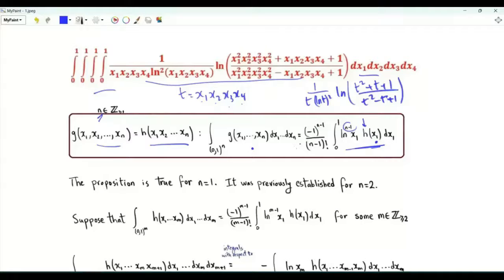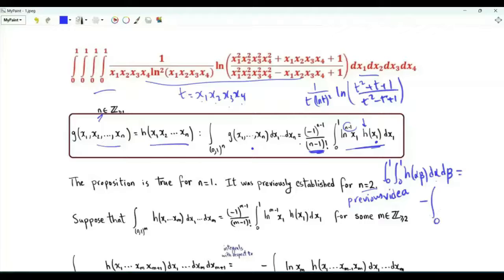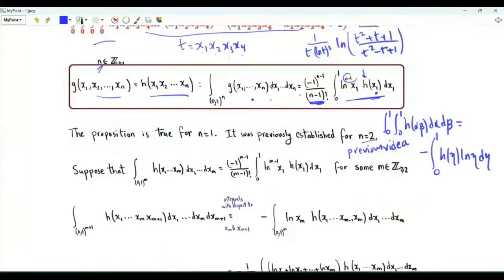This identity is clear for n equals 1. I previously studied the case of n equal 2: the double integral from 0 to 1 of h(αβ) dα dβ equals minus the integral of η from 0 to 1 of h(α) ln(η). We prove this proposition by induction. Let's assume that for an integer m greater than or equal to 2, we have this identity.